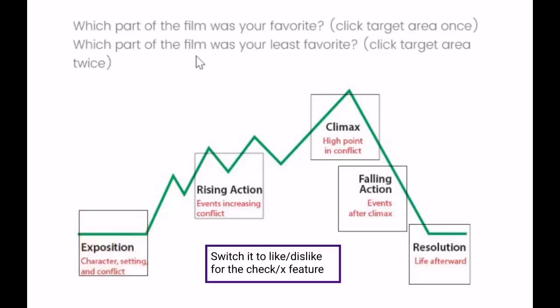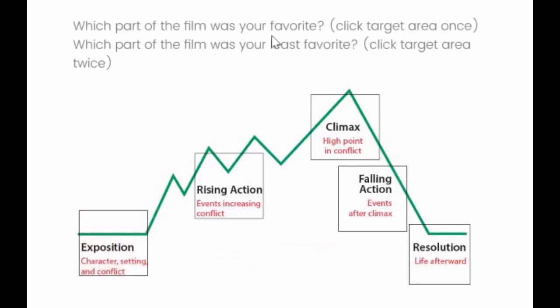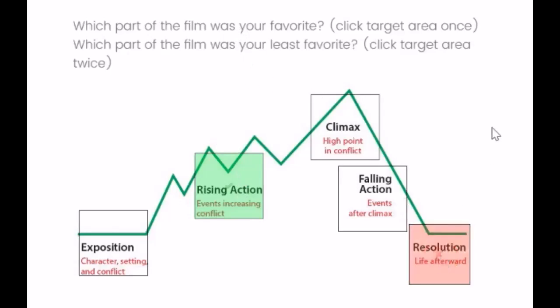So my question is, which part of the film was your favorite? My favorite was the rising action. And my least favorite was the resolution.